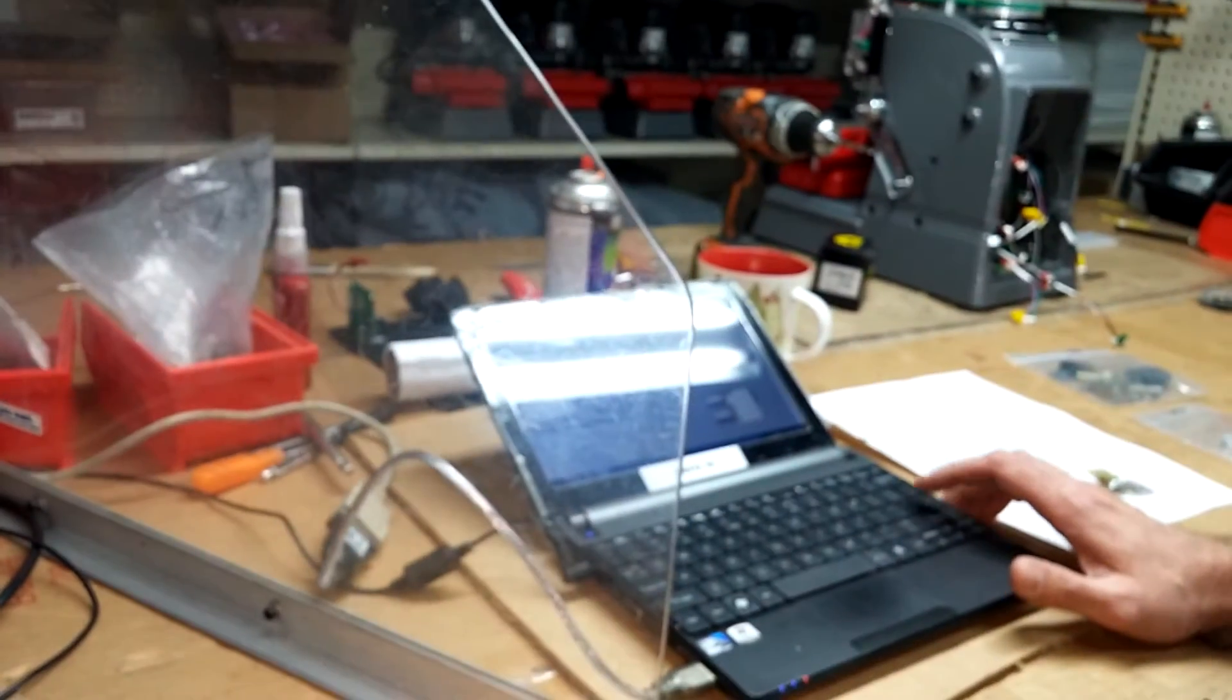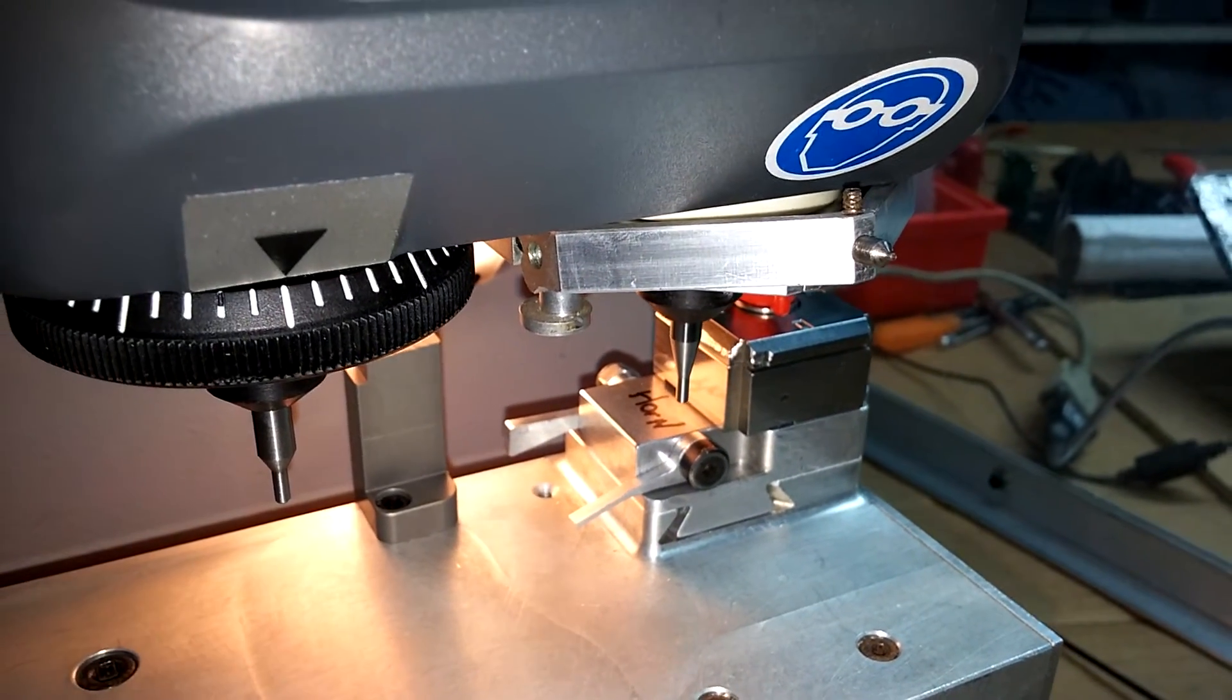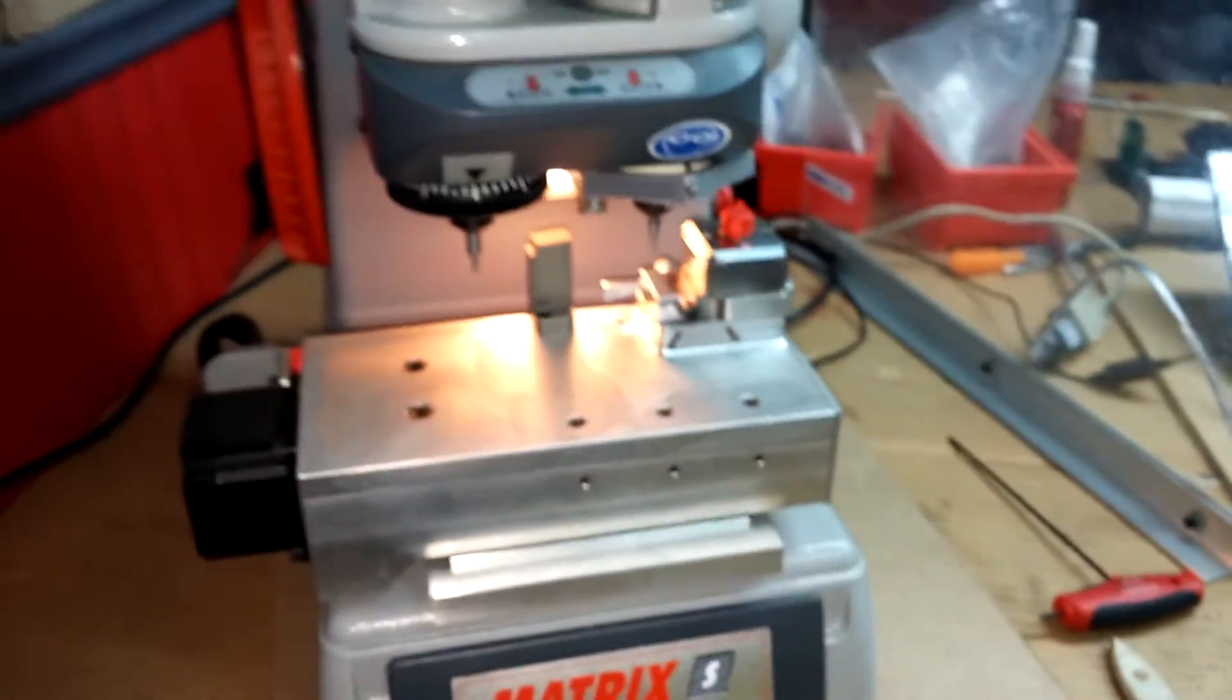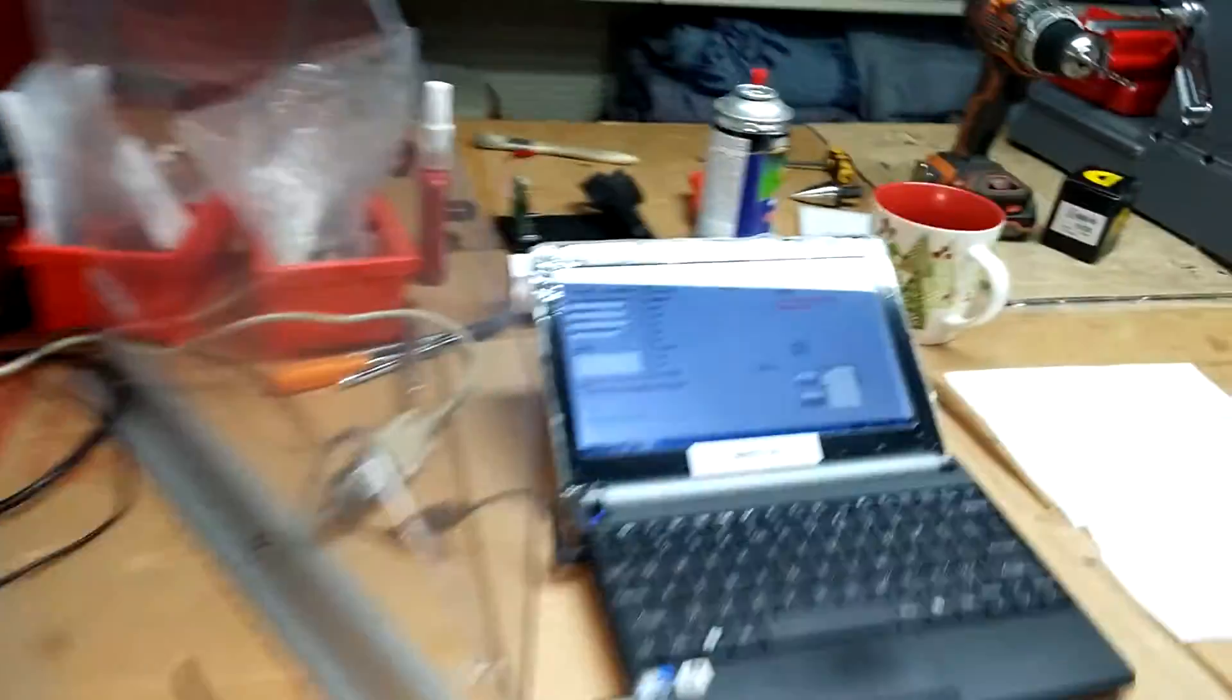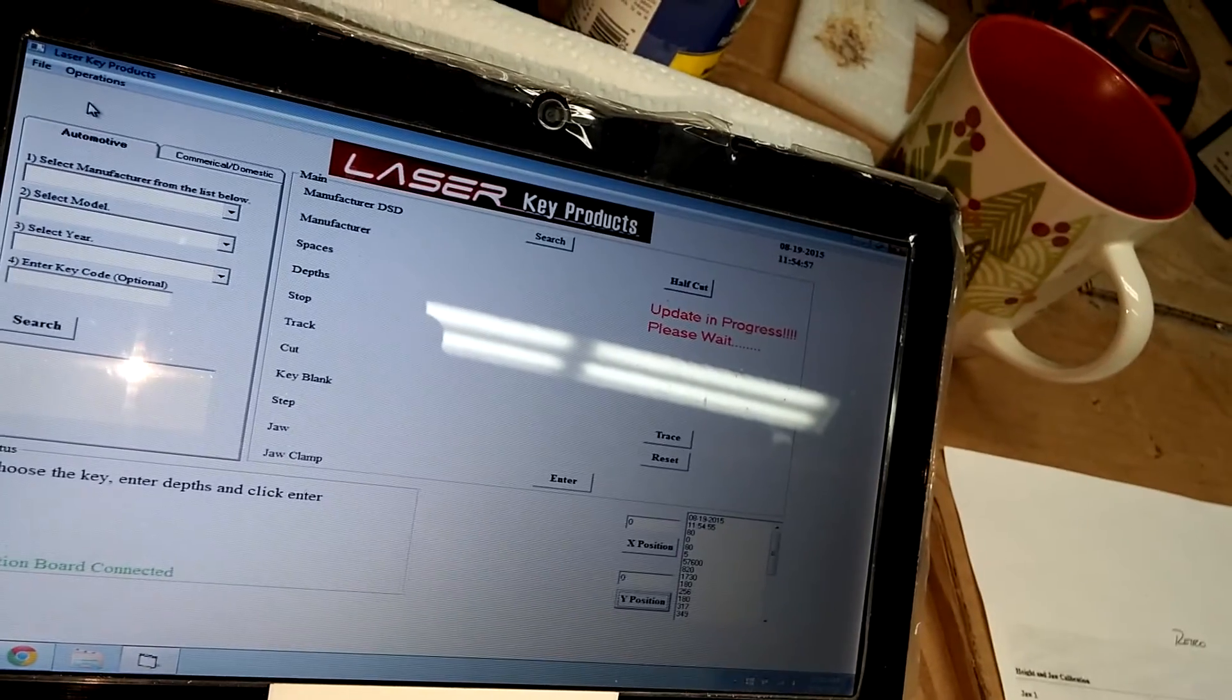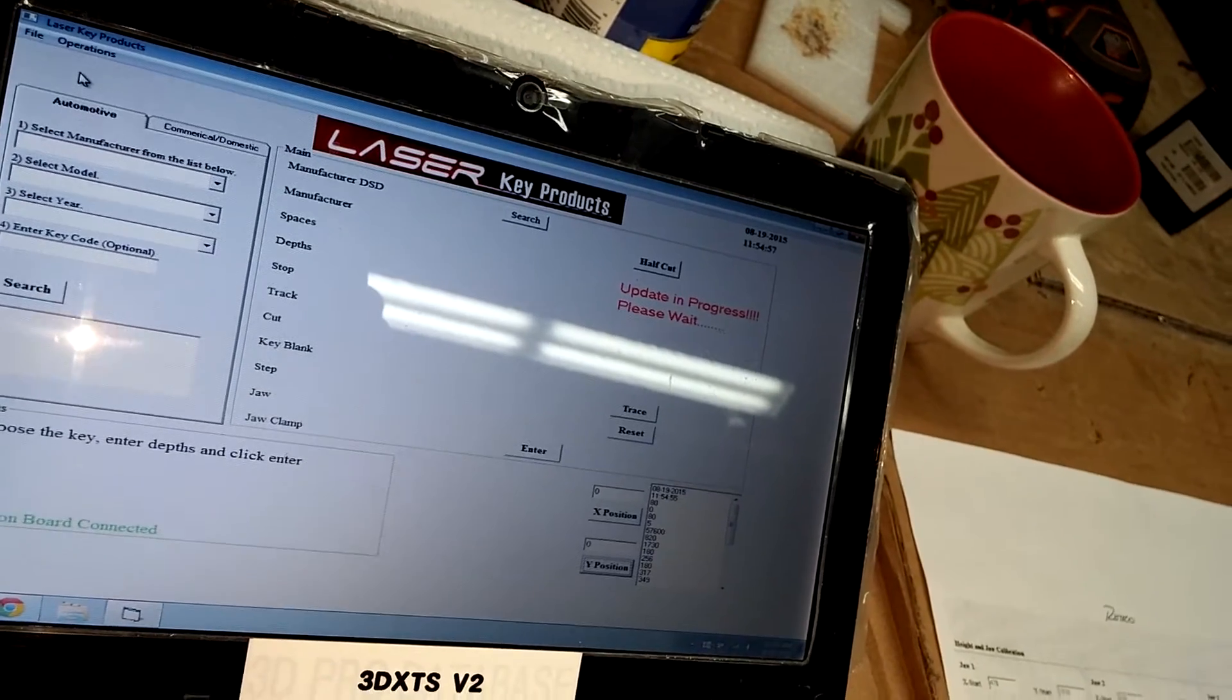It says, do you wish to calibrate the y-axis? Yes, we do. That locks us into position that we just did. We are now fully calibrated for both jaws on the matrix retro. It says update in progress please wait. We will wait a moment before touching anything. And we have calibration complete.